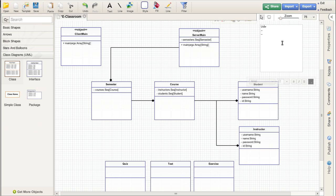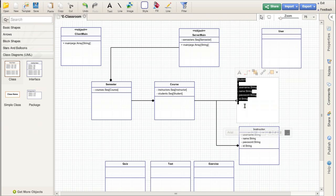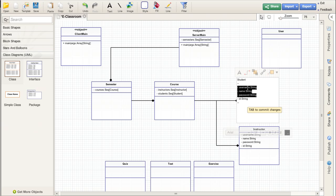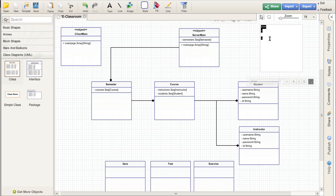When you start to see stuff like this where you have lots of common fields between types, that probably means that there is a reasonable supertype. Both the student and the instructor have a username, a normal name, a password, and an ID. So it would make sense to just put all of those up here inside of the supertype.